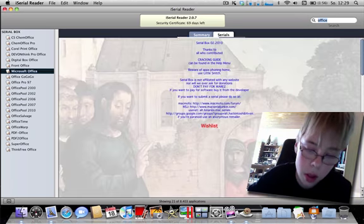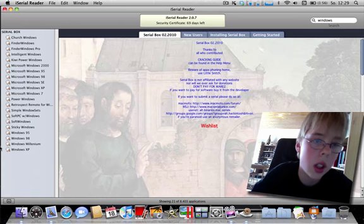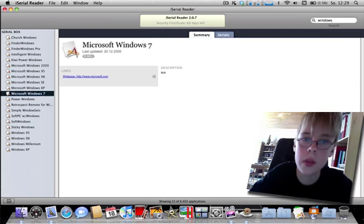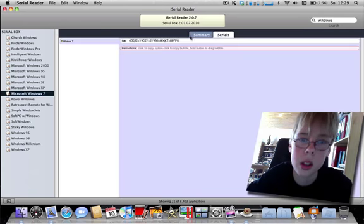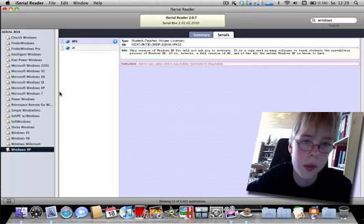Zum Beispiel Windows, hier gibt es Windows 7, Serial oder Windows XP.